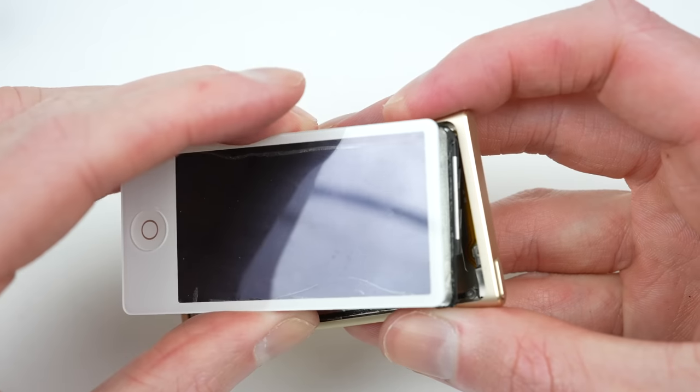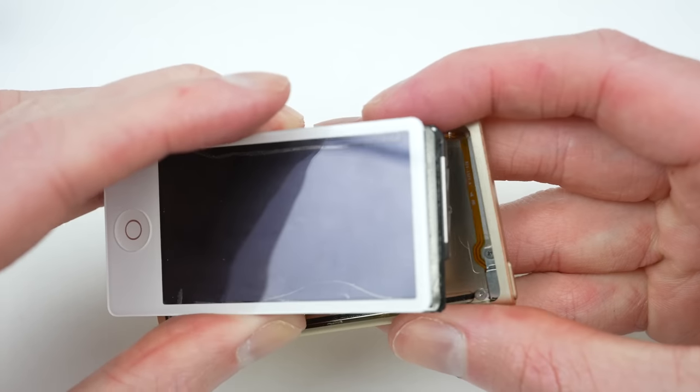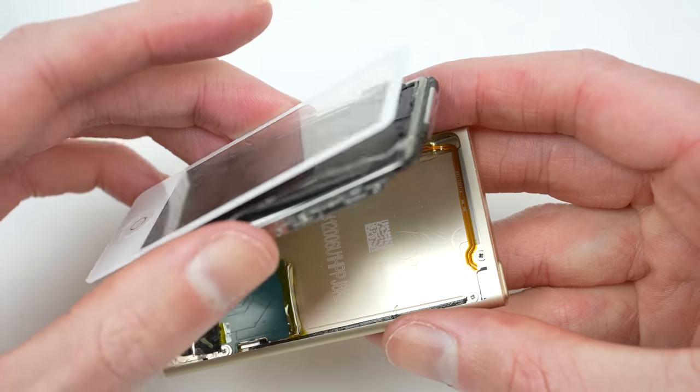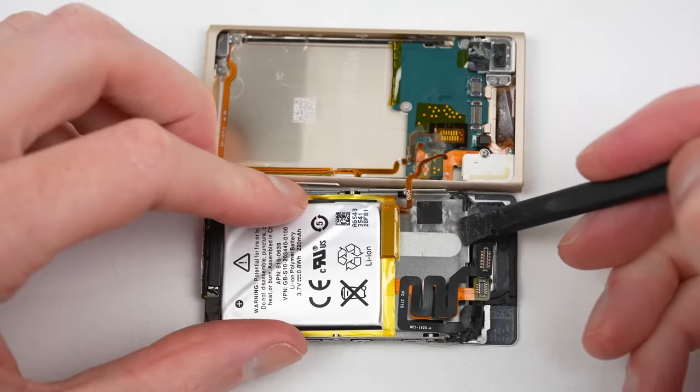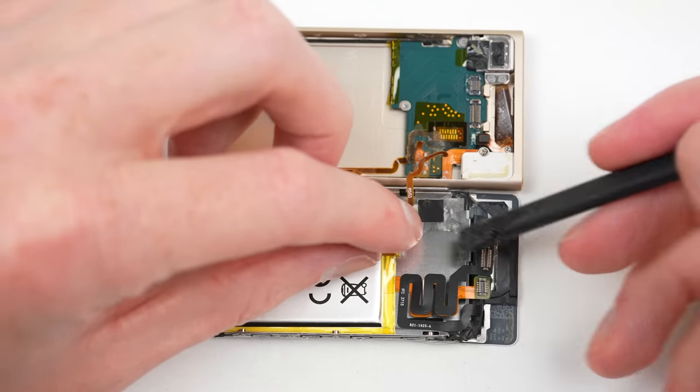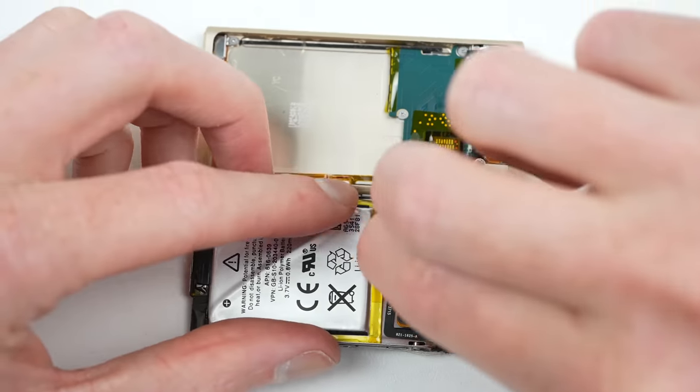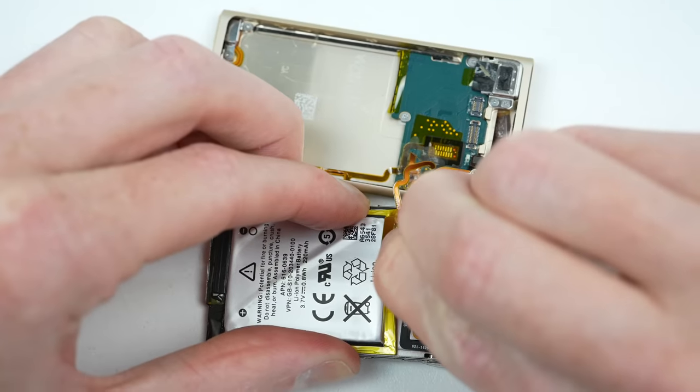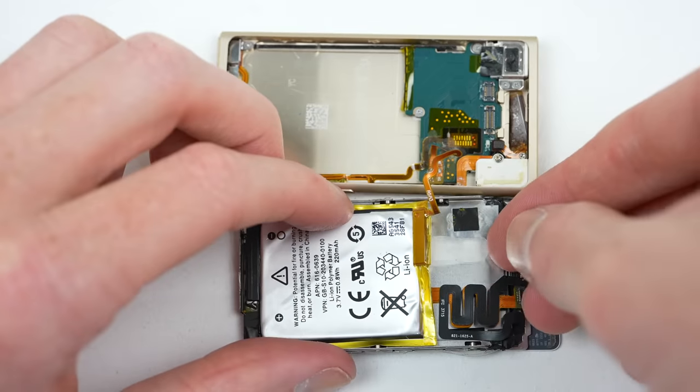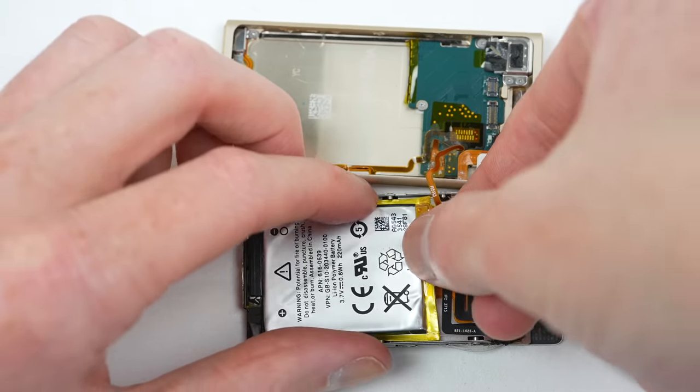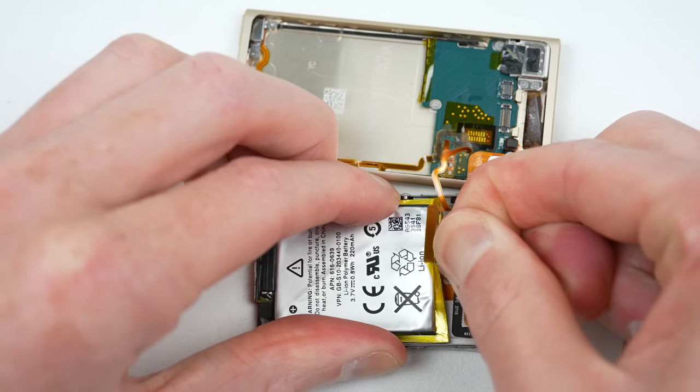With the screen loose, we can see the third soldered-in cable runs to the battery. I'm not surprised, but this practice is really unacceptable. They could fit a connector for the LCD and digitizer, so why not the battery?